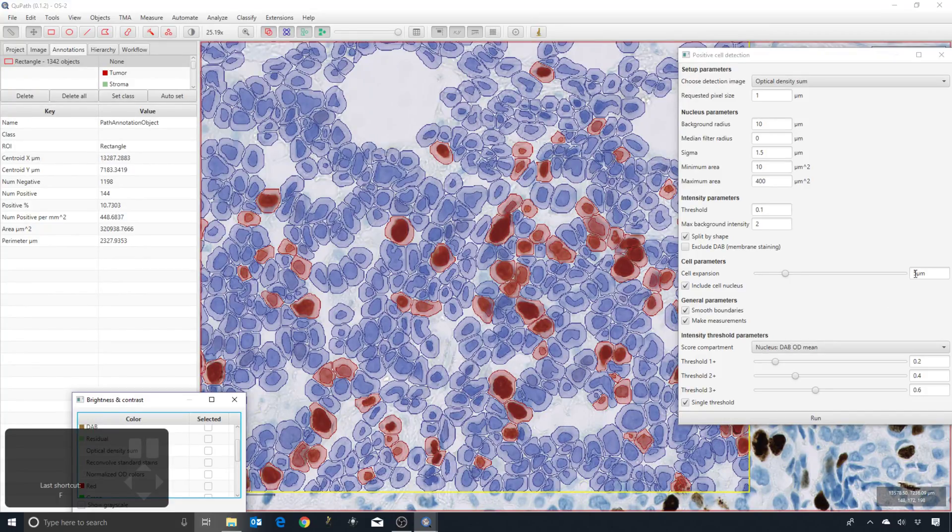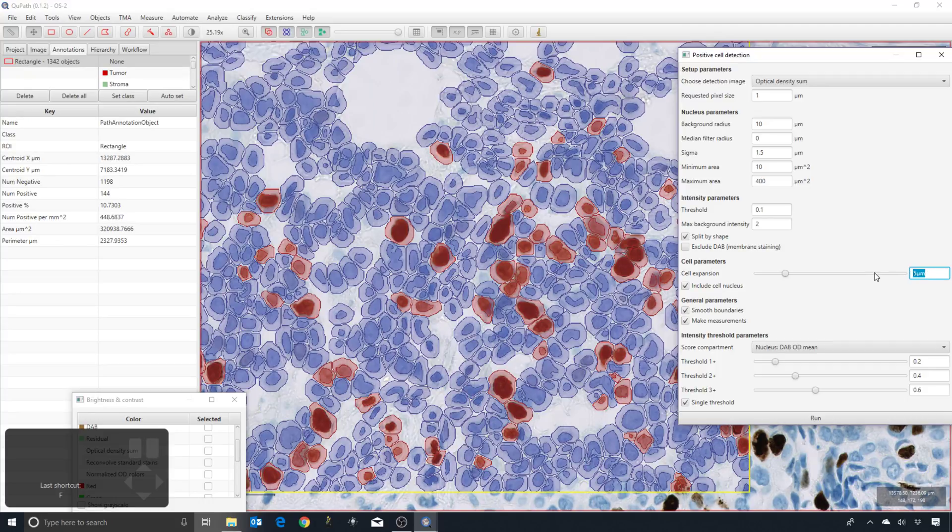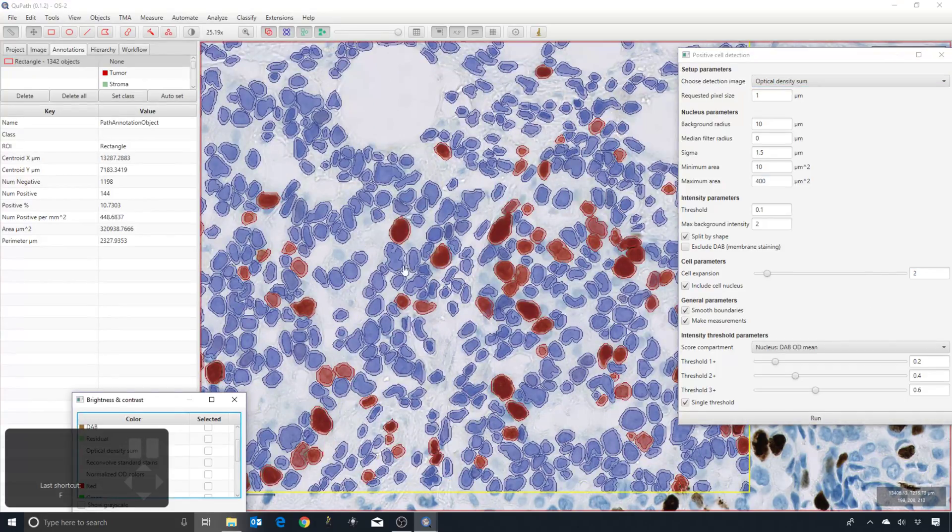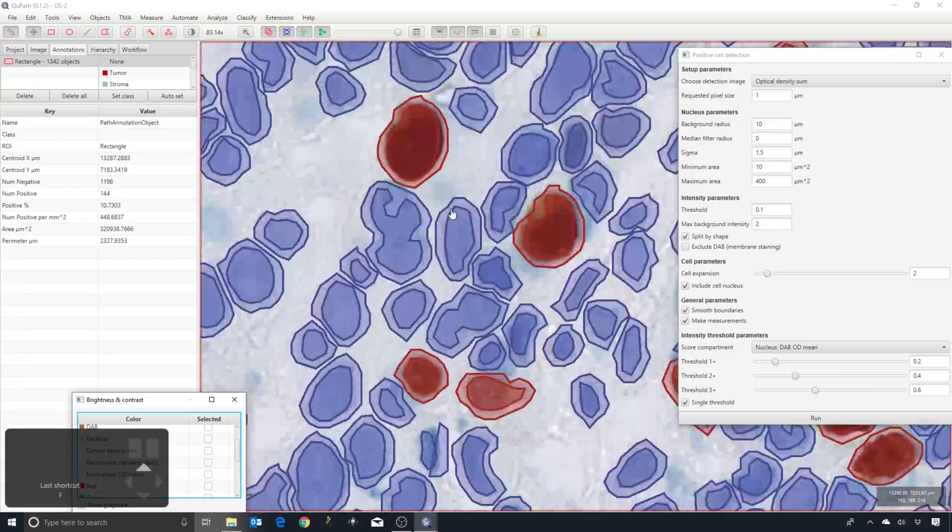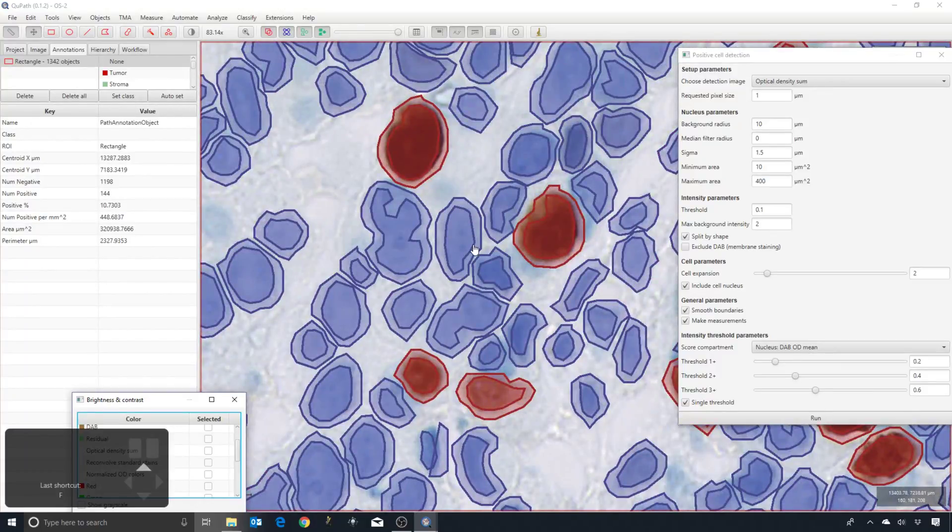In that case, if I make this a very low value, then our measurements are made just in a small ring around the nucleus.